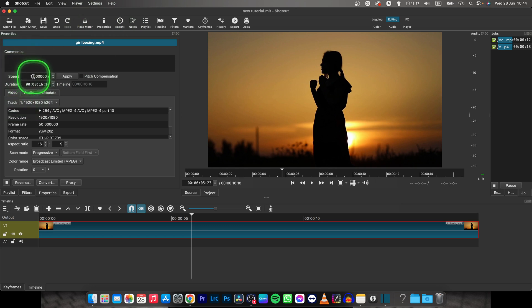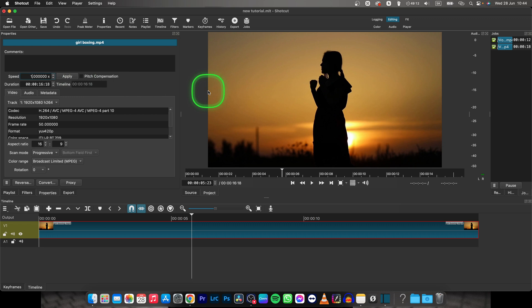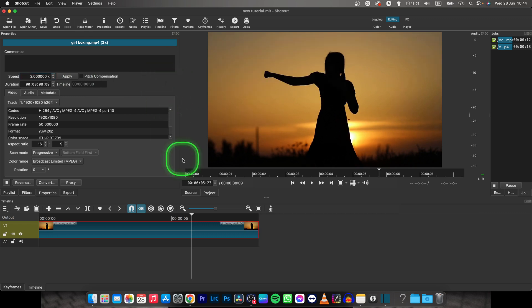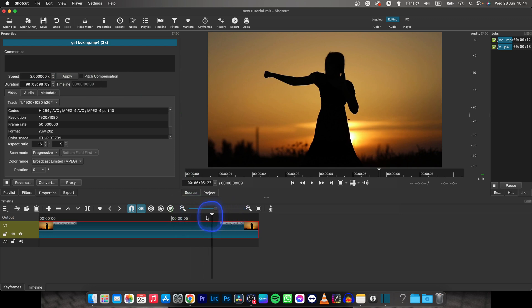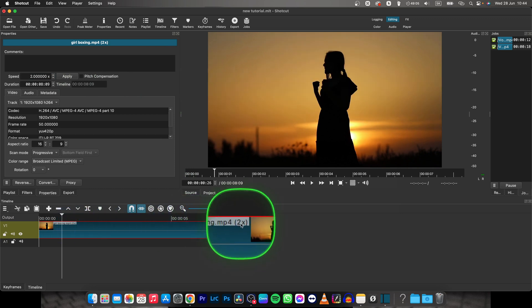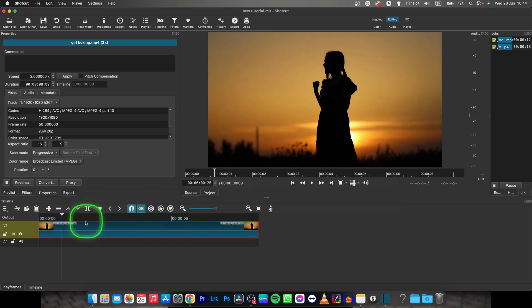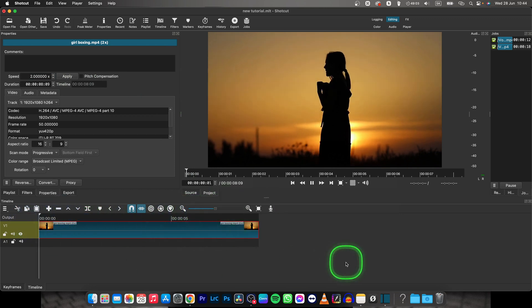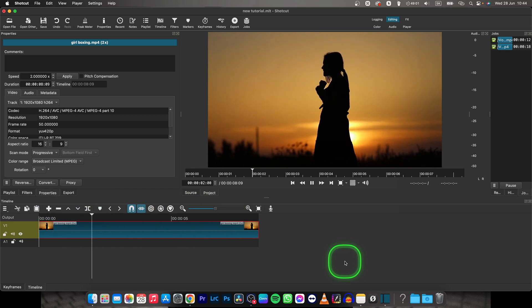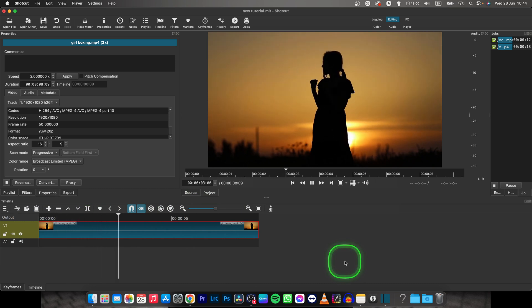Now it is 1.0 times speed, so I can double it just by deleting this one, typing in two and clicking away. Now as you can see, my clip is shorter and it's basically two times faster as it says right here. So when I play it back, you can see how much faster it is.